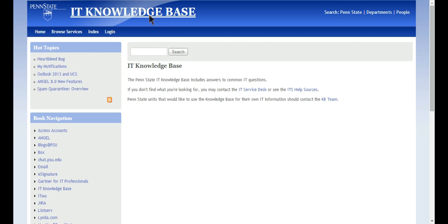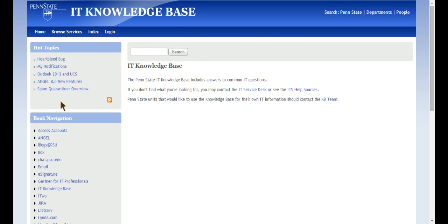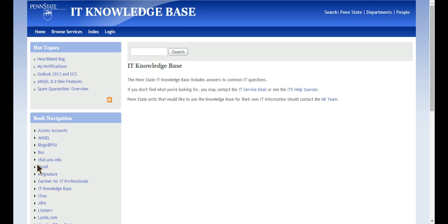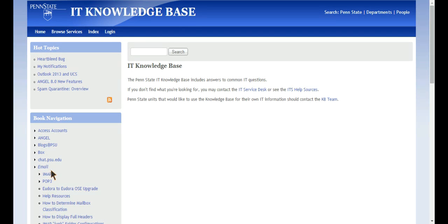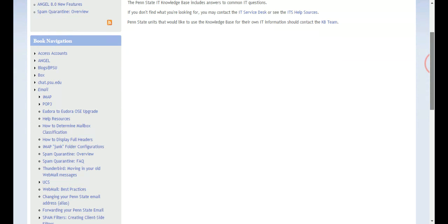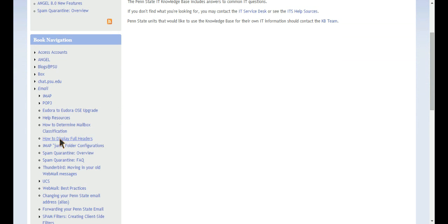So it's an IT knowledge base for Penn State. And there's a lot of links here and you can definitely explore that on your own. But what I'm going to do for today is click on email and then you'll get this drop down list. There's a lot and there's FAQs too if you want to look at those. But I'm going to click on IMAP.